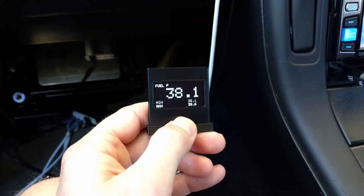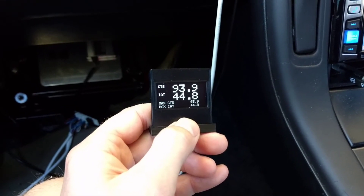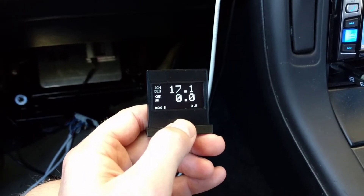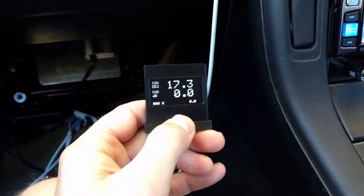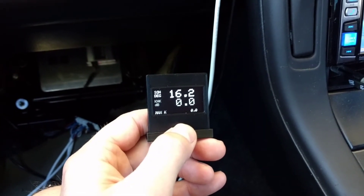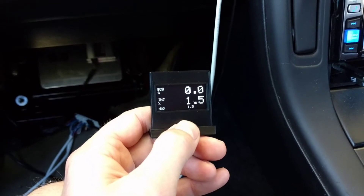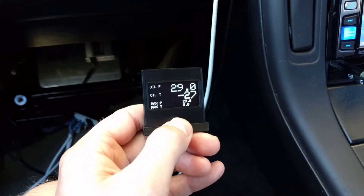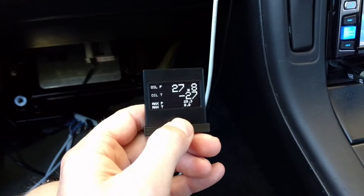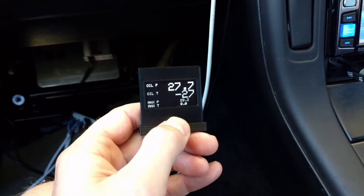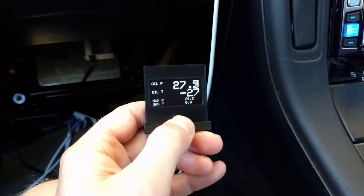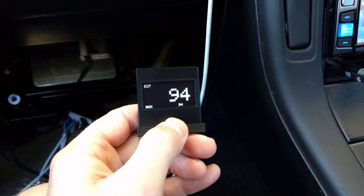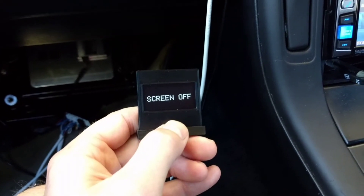Fuel pressure again with max and min. Ethanol percentage again. Coolant and air temp again. Ignition degrees and engine knock with a max knock — this is just off sensor one, same as with the AFR. Gear and speed again. Boost control solenoid output duty and injector duty with a peak hold. Oil pressure and oil temperature with a peak — again, I don't have the oil temperature, so if you're in Brisbane and you've got one, come around and we'll get it working and formatted properly. EGT again — it's just referencing the coolant temperature. And again, screen off.